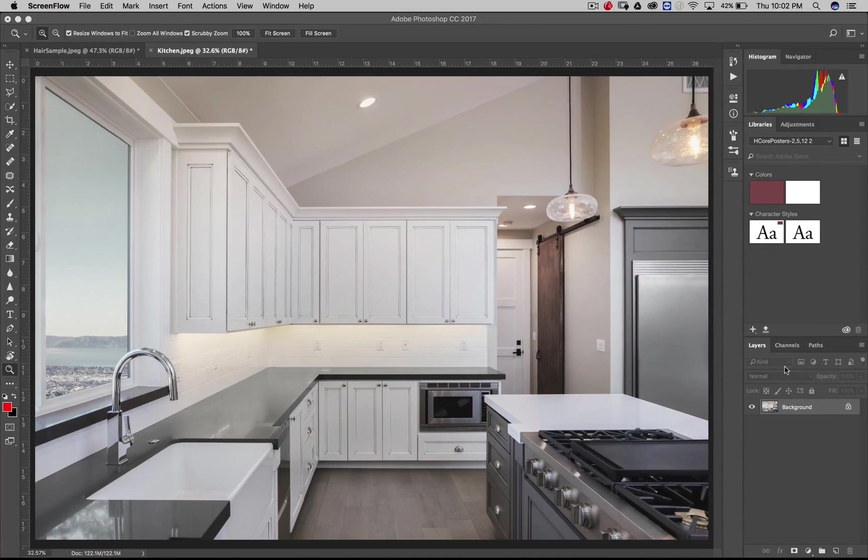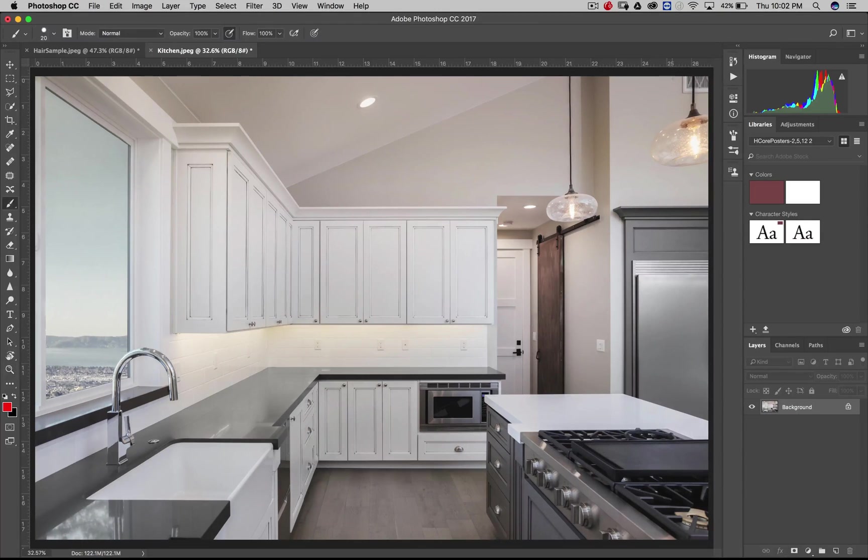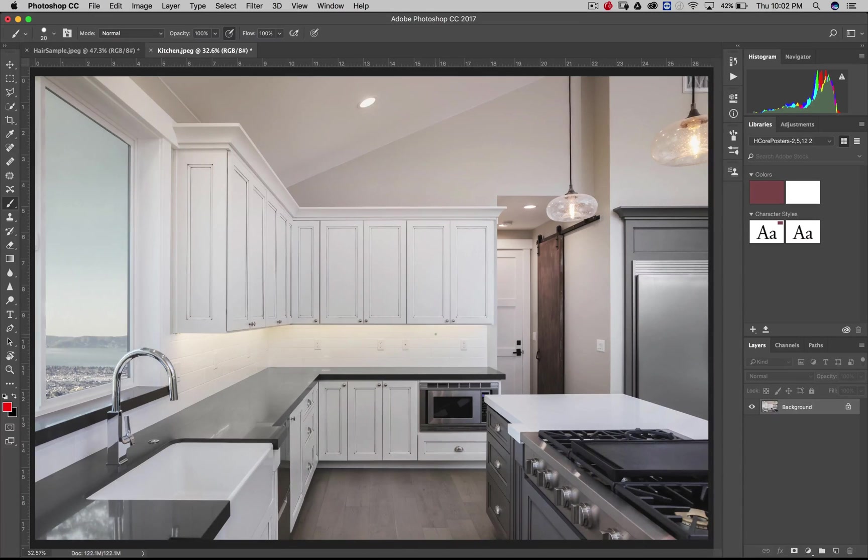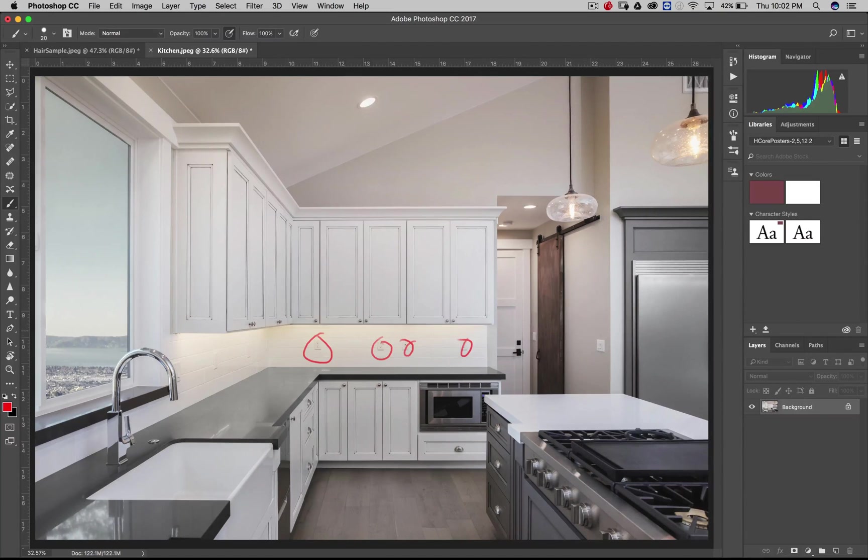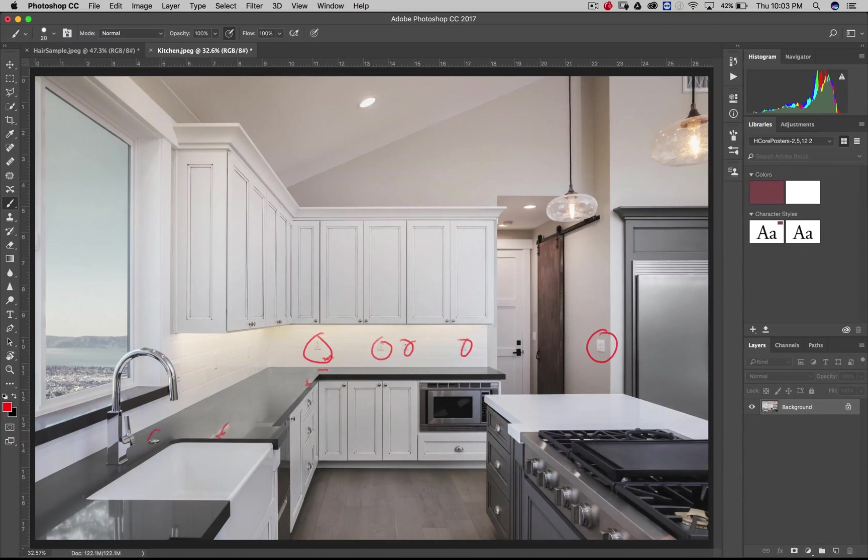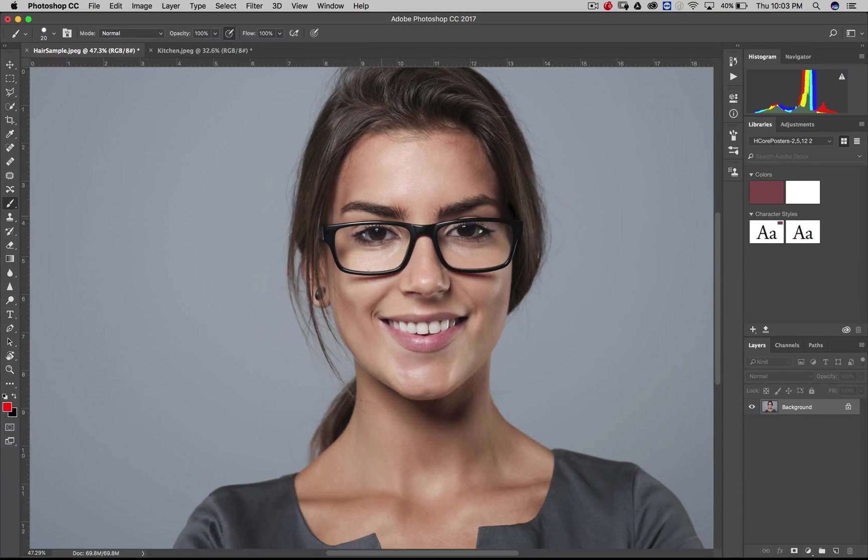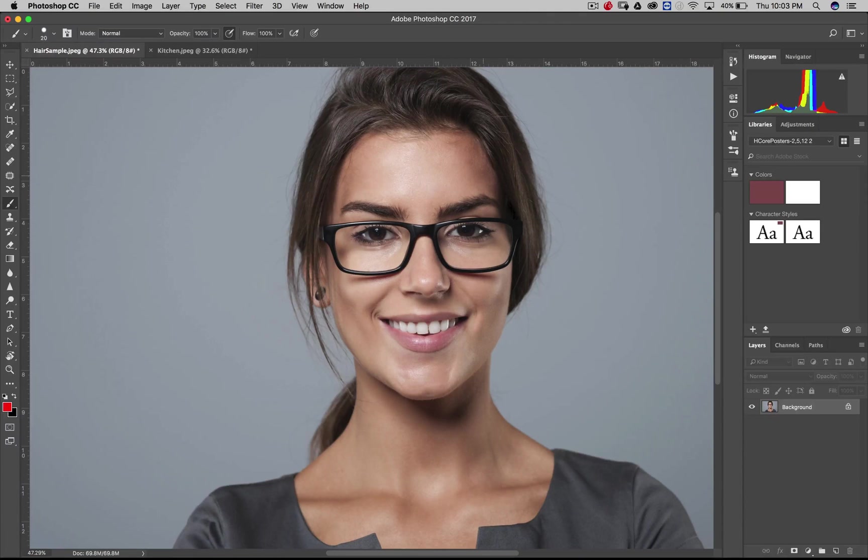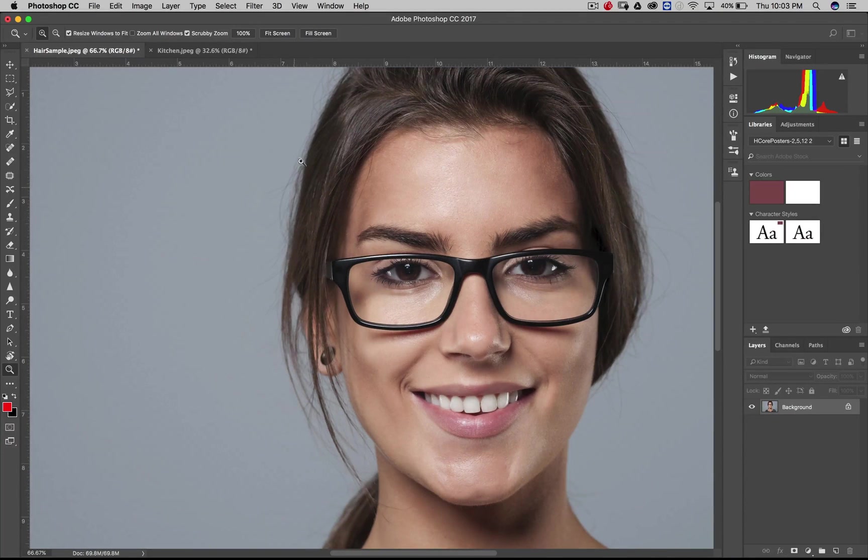So I've got two images here today. This is the kitchen that I used previously. And previously I had removed this lamp over here, right here, I had removed this with a gradient. We're not going to do that today. And so today what we're going to do is we're going to look at removing some objects primarily using the stamp tool. We're going to look at removing some of these switches right here, some of these.